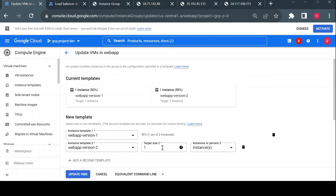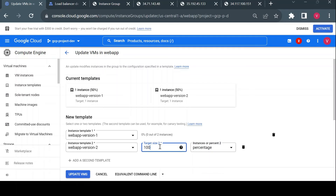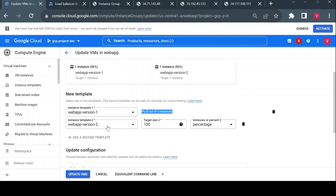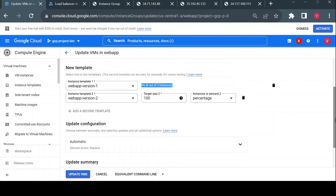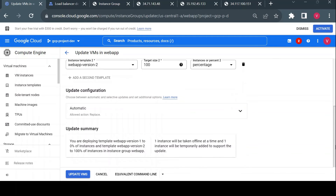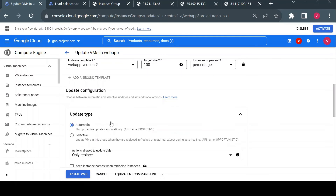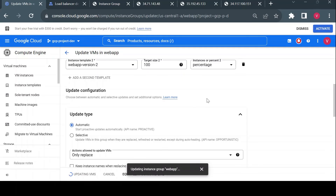I'll go back to 'Update VMs' and set the percent to 100, so instance version 1 will be on zero instances and all virtual machines will be running version 2. This will roll out a complete upgrade to all instances in the managed instance group. I'll choose automatic mode and click 'Update VMs' — it should now update the second VM to version 2 as well.